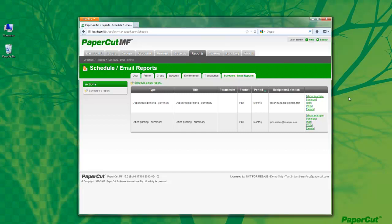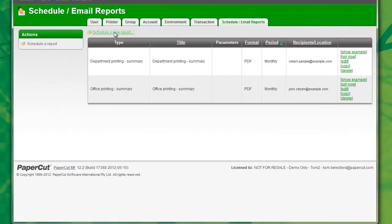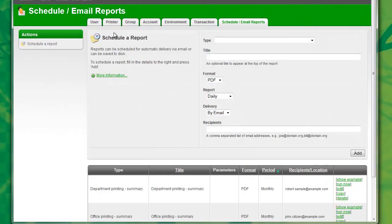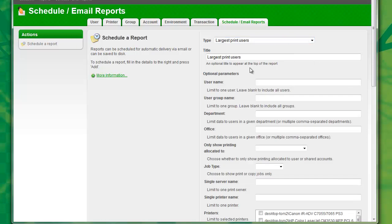To configure PaperCut to automatically email a report, first select the Schedule Report button here. Now select the kind of report you wish to run from the drop-down menu. I'll be selecting Largest Print Users.